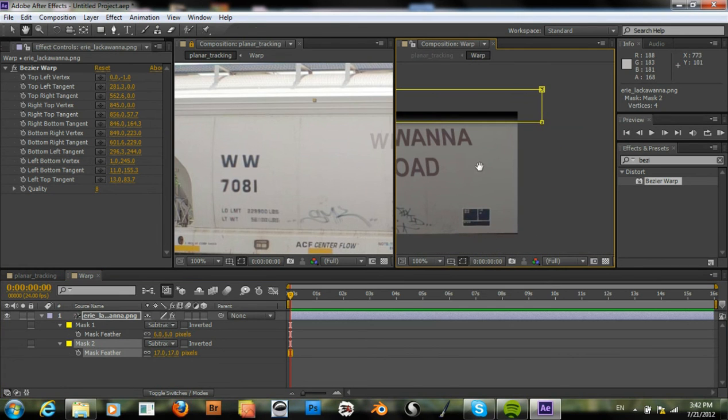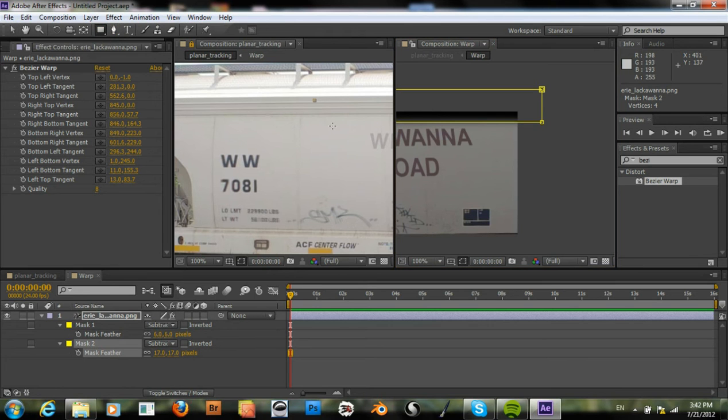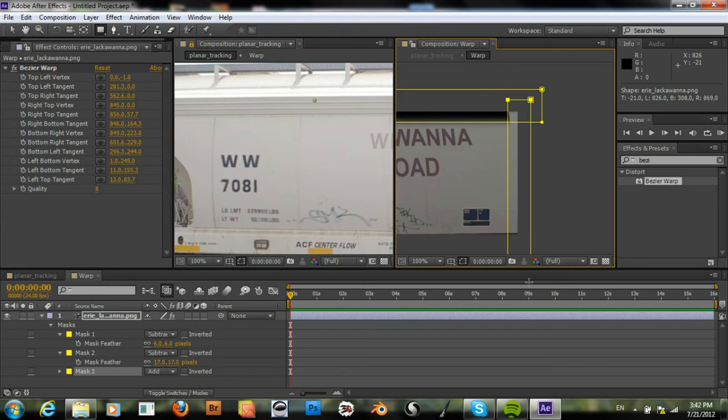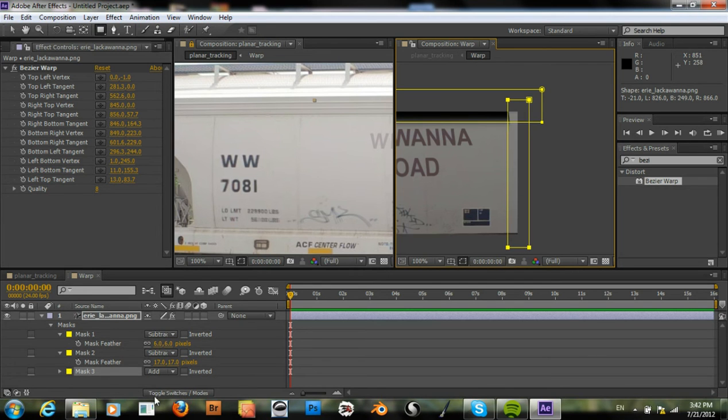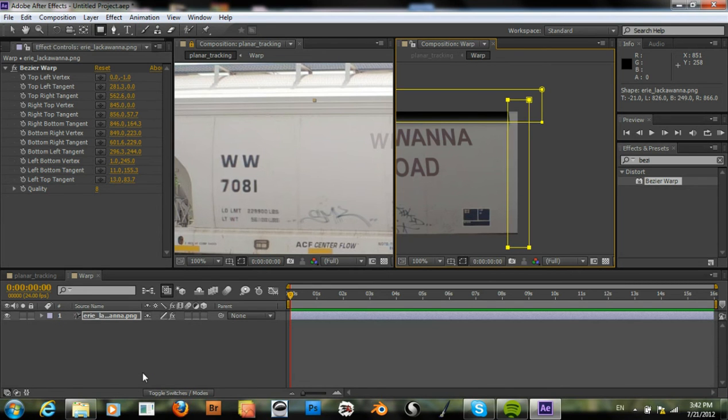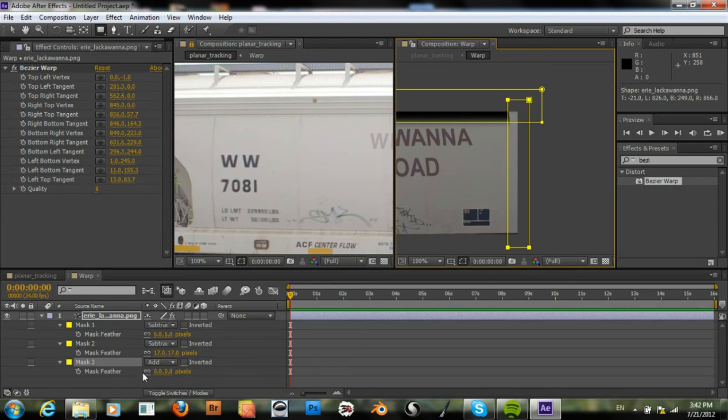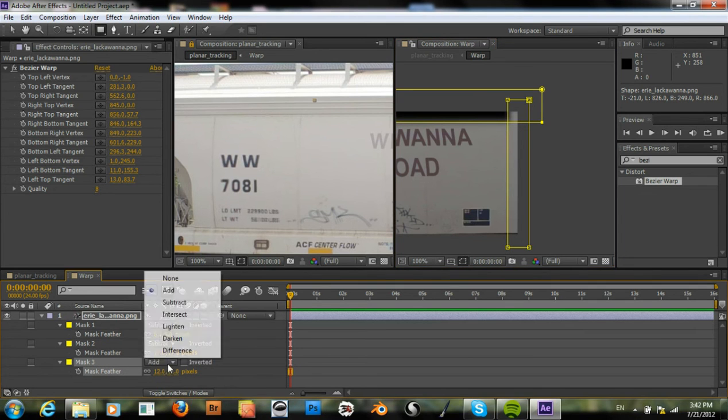And then on the side here, feather this one, subtract.